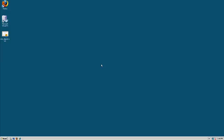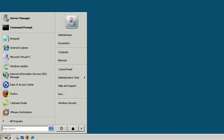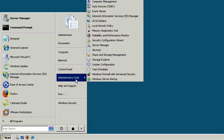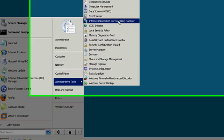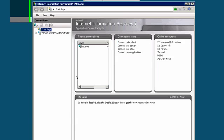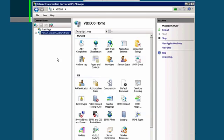To begin, open IIS from the Start menu under Administrative Tools. In the Connections window, click on your server name, and then Server Certificates.